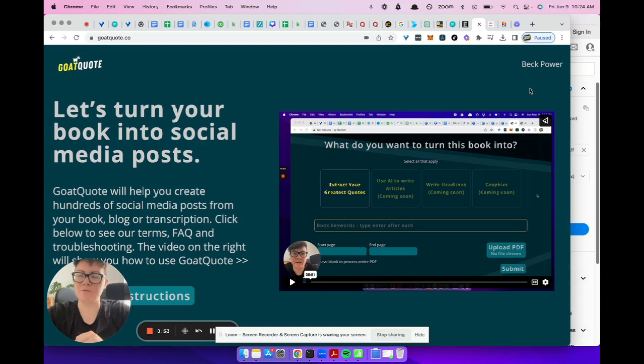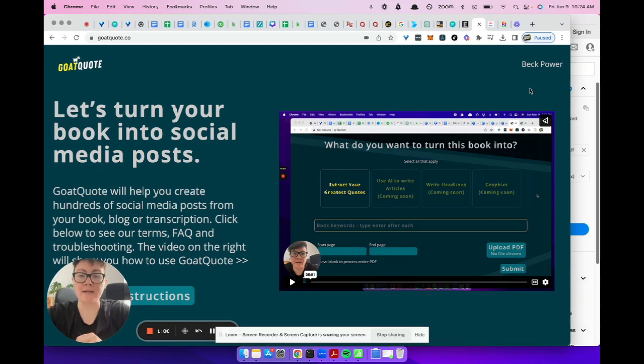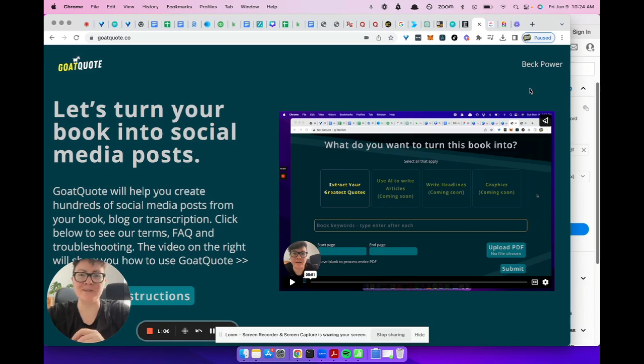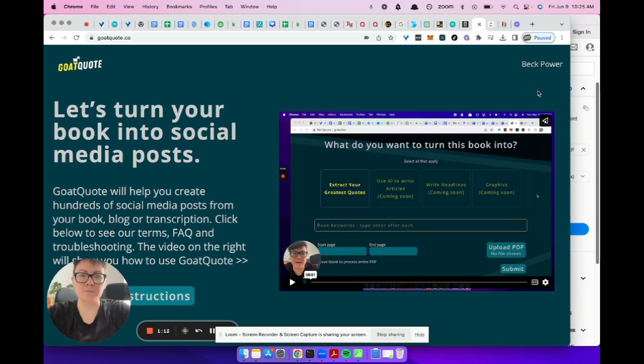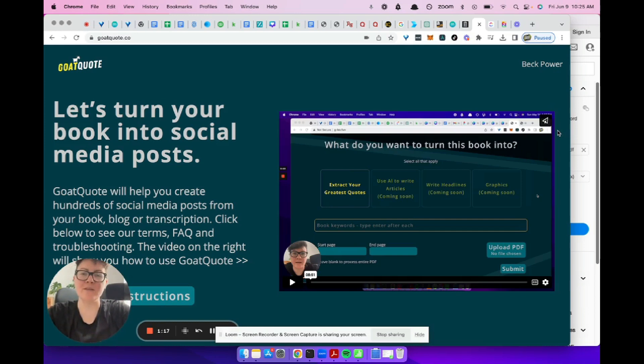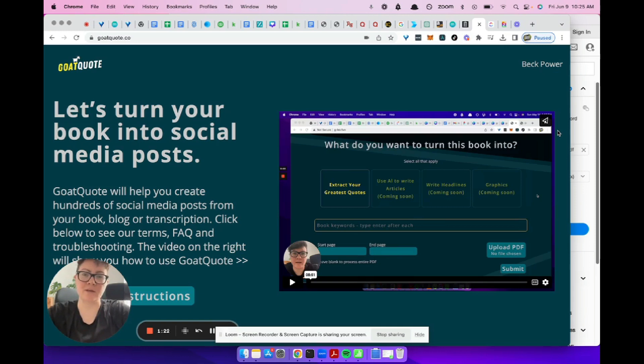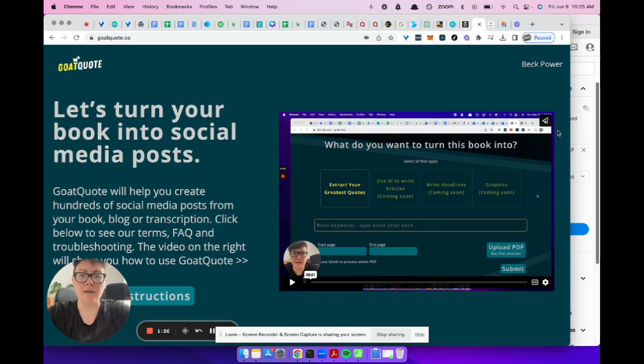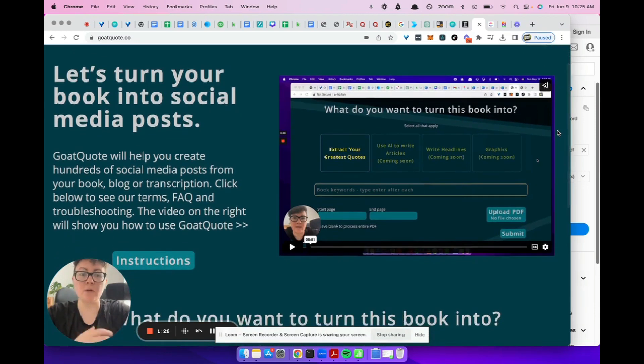We were spending upwards of 10, 12, sometimes 15 hours to go through someone's whole book, pull out hundreds of really great quotes, write captions and posts and things like that for them. Goat Quote is cool because you don't have to do any of that. You just have to click a button that does it for you. Obviously Goat Quote uses AI. AI is not perfect. It's only 2023, so we got to go through and kind of tweak the AI. It might take an hour or two, but it's way better than 15 hours.